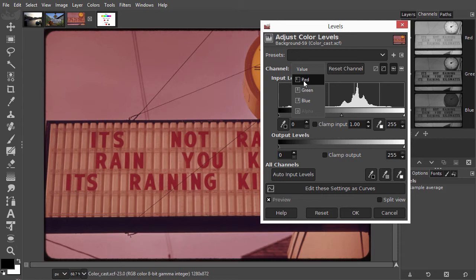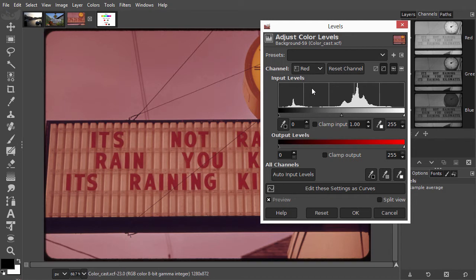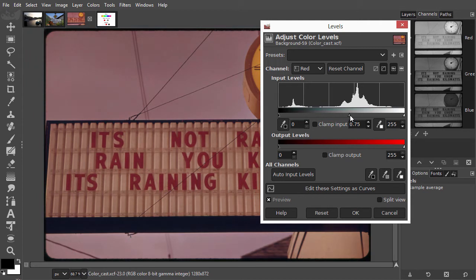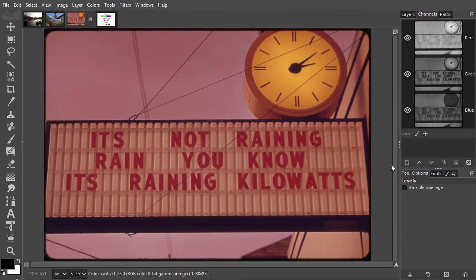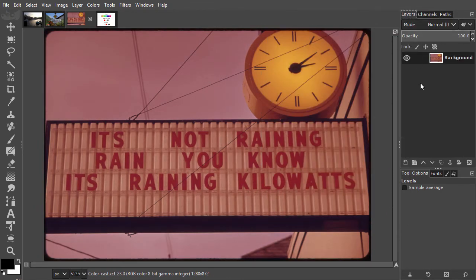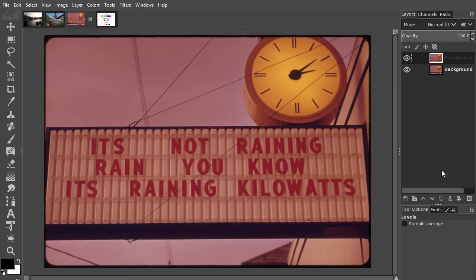Because the red channel is lighter than the other two channels, I will darken only the red channel to remove the color cast. Because we'll look at more ways to correct color in levels, I will go to my layers panel and duplicate the layer twice so we can compare the different methods.